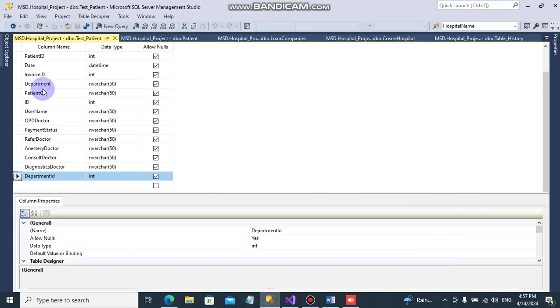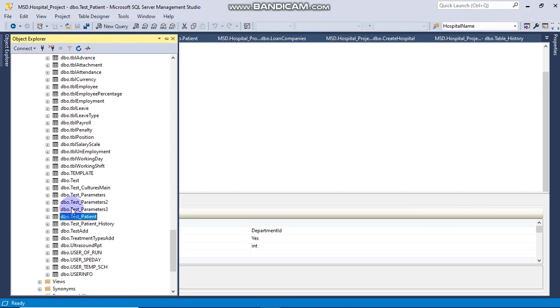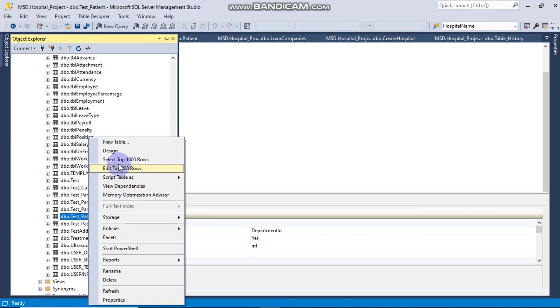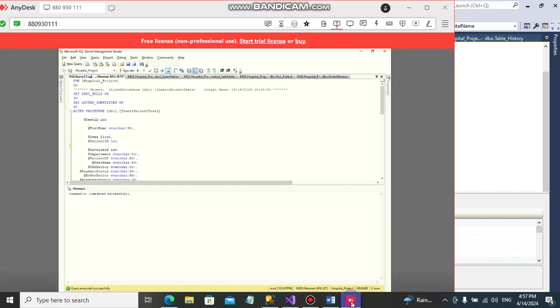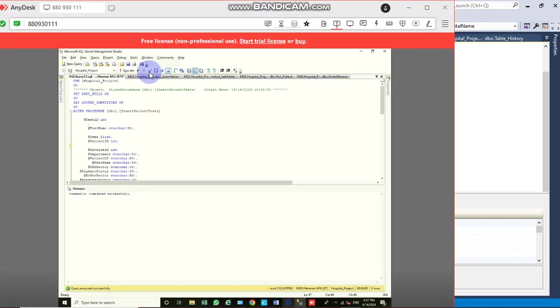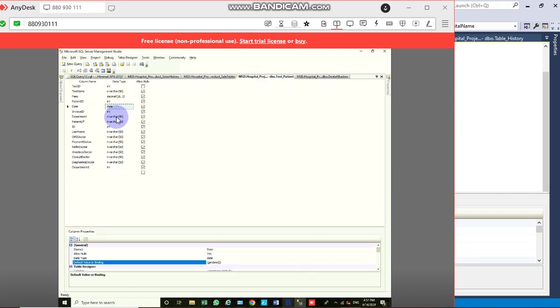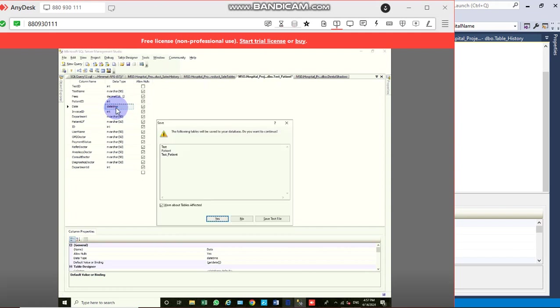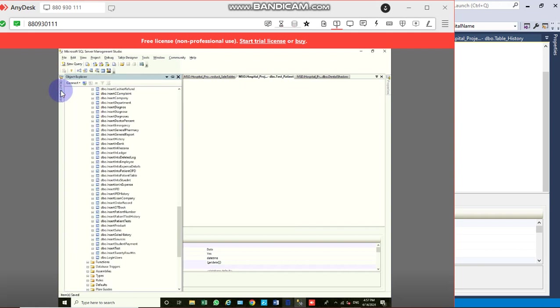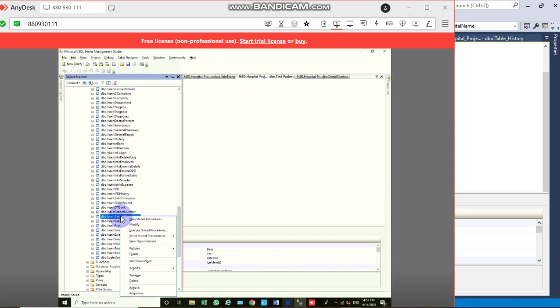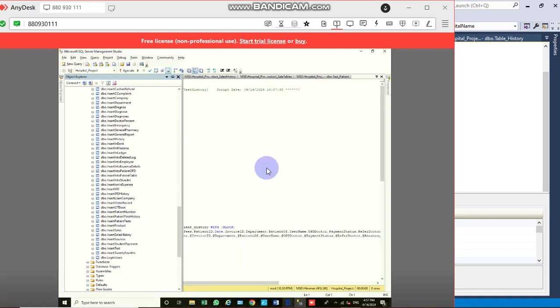In the patient test table design, we set the date column to datetime data type with default value get_date. This automatically captures the date and time - hour, minute, and second - when data is inserted, eliminating the need to manually enter dates.